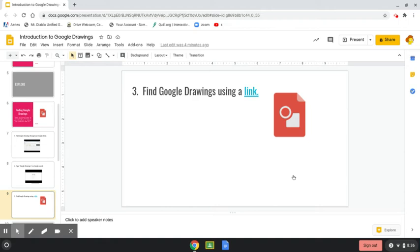So a link or a hyperlink is something that is embedded in an online document or online slides, or we can even put a hyperlink in a Google Drawing.